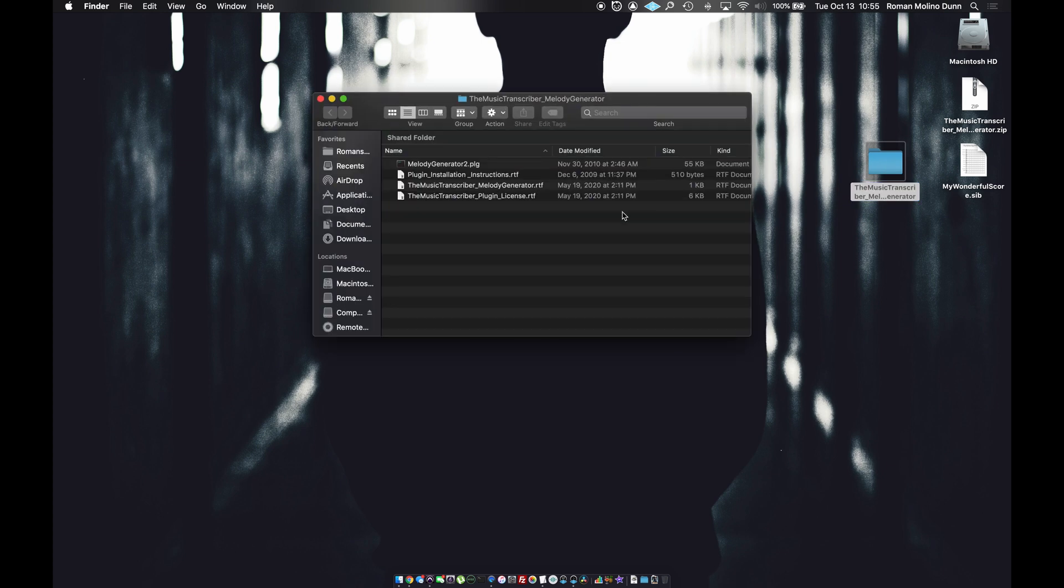Inside you see a number of things. But the .plg file is the actual plugin file. So we need to drag or copy that .plg file to the correct folder for Sibelius to install it.